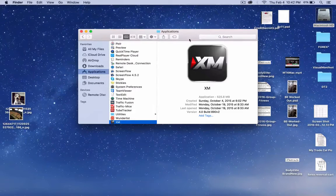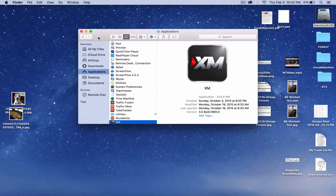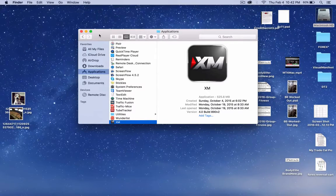Hey guys, what's up? This is the RedFox again. I just made a video regarding downloading MT4 for a Mac, and I already started getting a couple of questions on how to install the indicators or the templates and stuff like that. So I'm going to just walk you guys through it real quick.